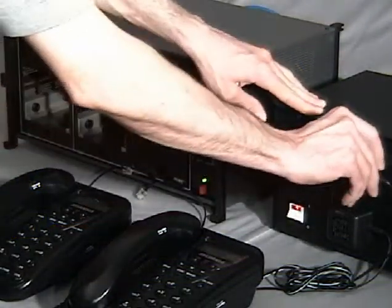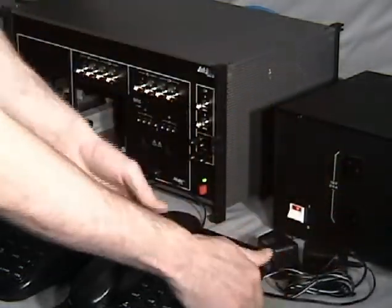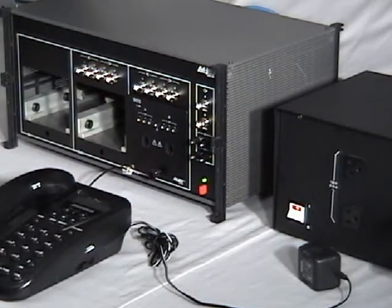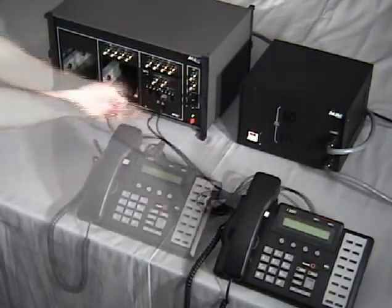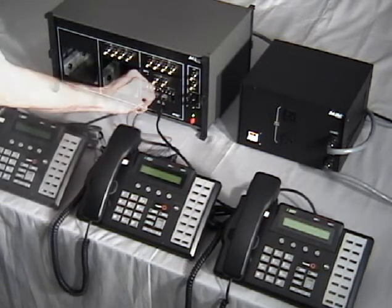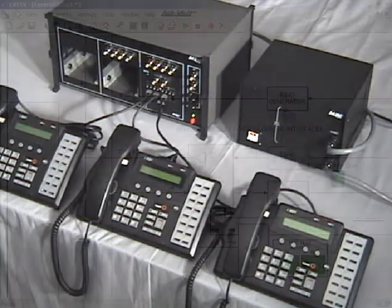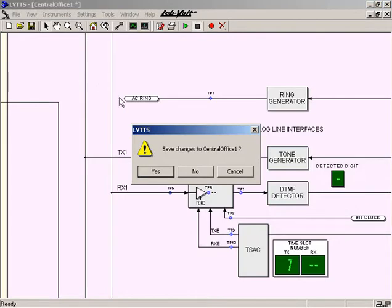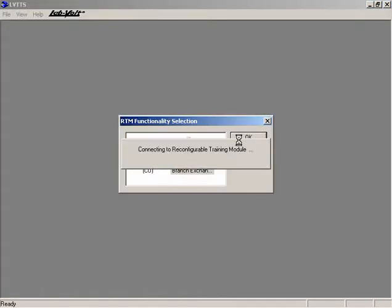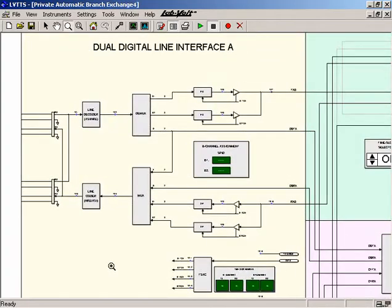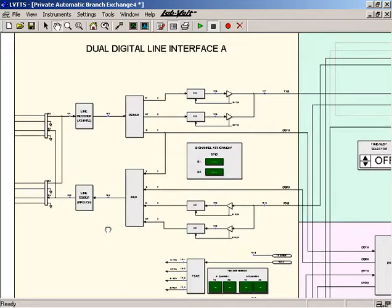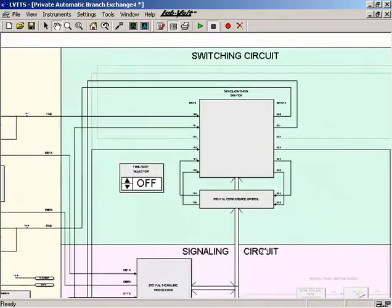Let's demonstrate this functionality by converting the central office into a PABX. The first step in the conversion consists in replacing the dual analog line interface in the reconfigurable training module with a digital telephone interface. Then, ISDN type digital telephone sets are connected to the digital telephone interface module. Finally, another program is downloaded to the reconfigurable training module from the host computer. Once program download is completed, the PABX diagram appears on the host computer screen. This diagram reveals that the PABX consists mostly of the same major blocks of circuitry as the central office, however the architecture of the various circuits in the PABX greatly differs from that of the circuits in the central office.